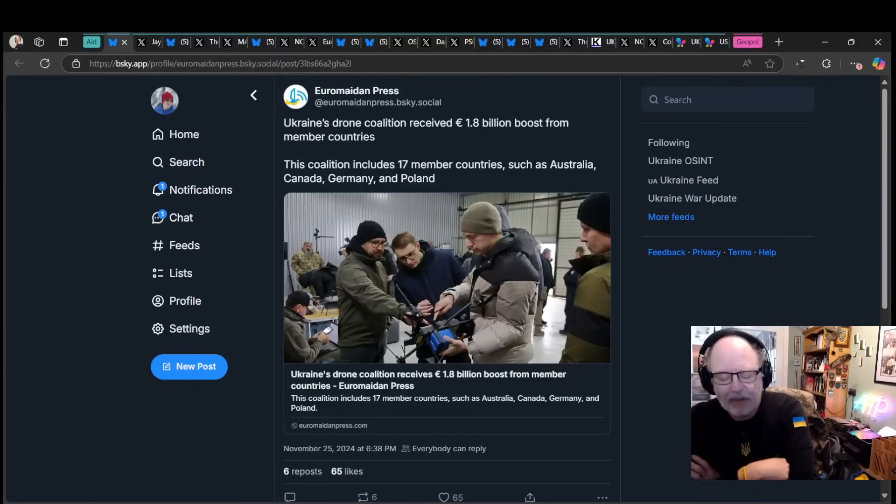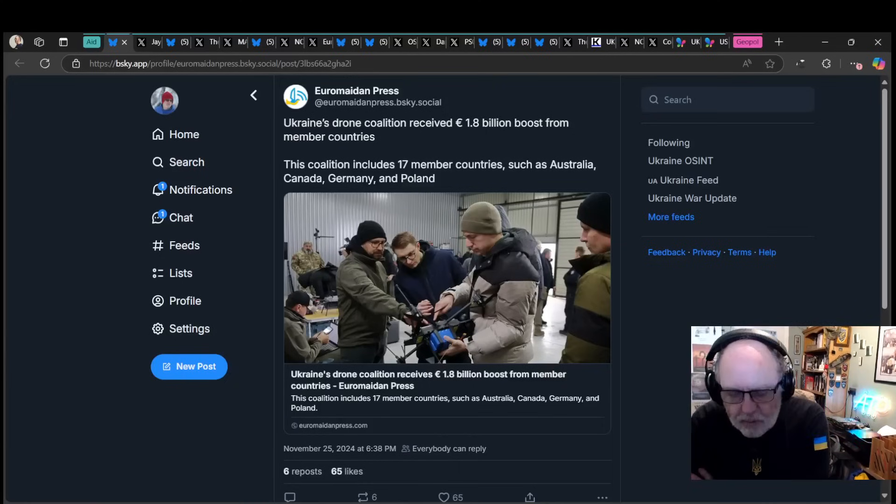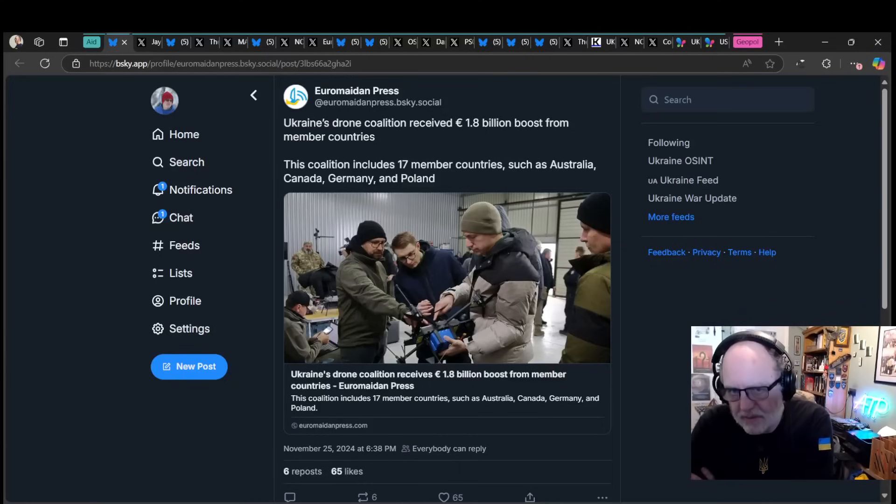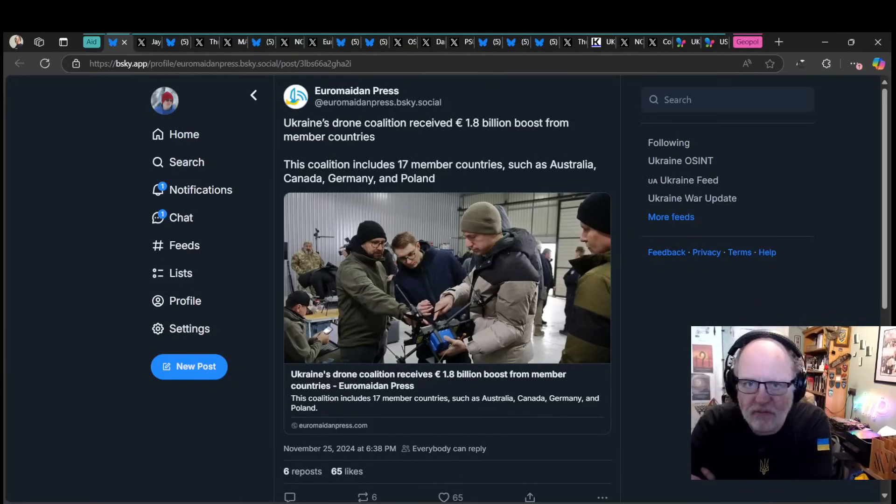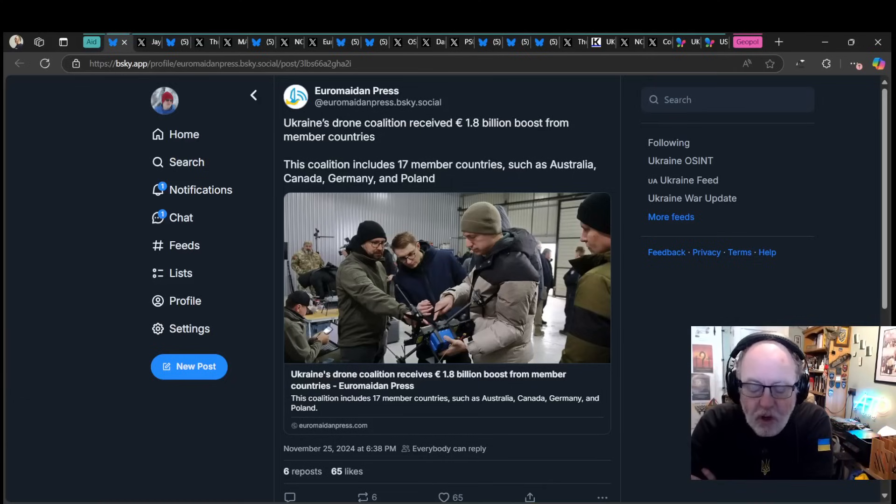Hello team, welcome to another ATP geopolitics video with myself Jonathan M.S. Pierce. This is Ukraine War News Update, second part after the 26th of November 2024.